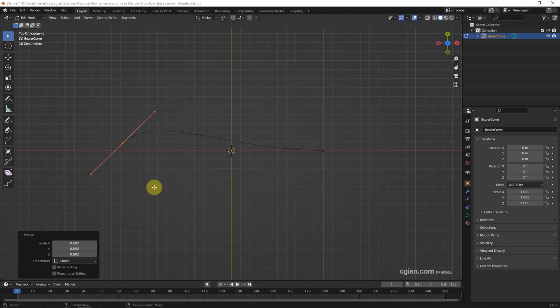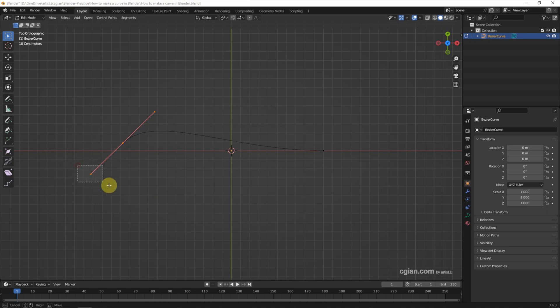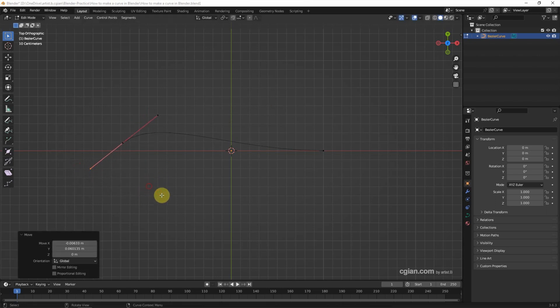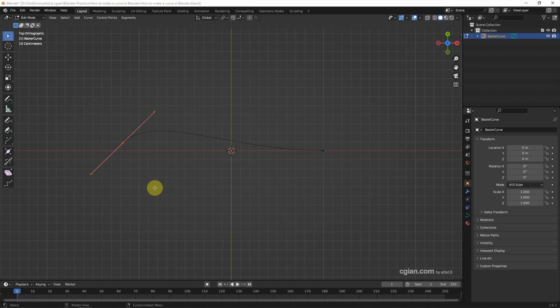I move it here. Also we can pick an individual point and move it — pick it and press G to move it. I'm going back.